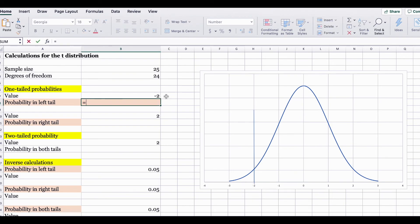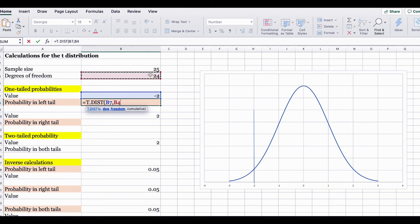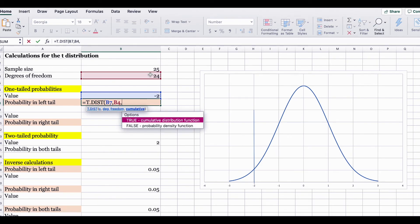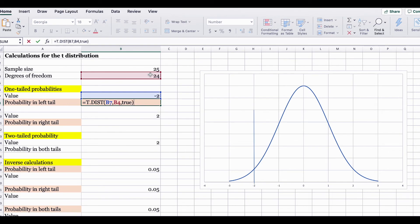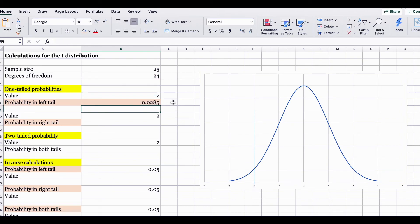In order to find this, we are going to use the T.DIST function. The first argument asks for the x-value, which is negative 2, comma, degree of freedom is 24, comma. Here we are going to select TRUE, because using the TRUE statement, Excel gives us all the probabilities on the left-hand side under the curve until negative 2. For this question, the probability on the left tail of negative 2 is equal to 0.0285.